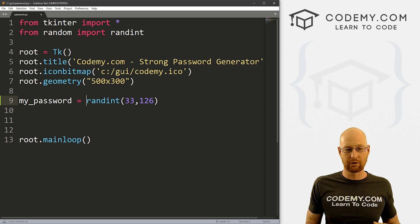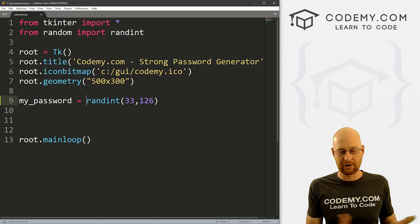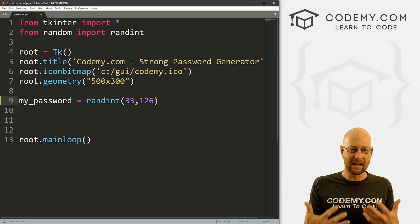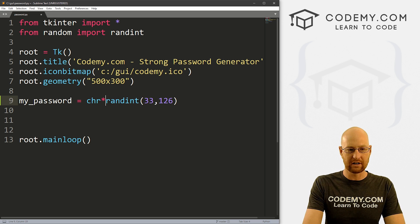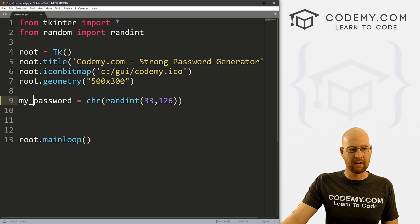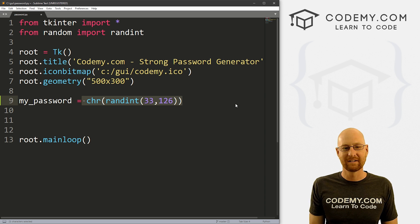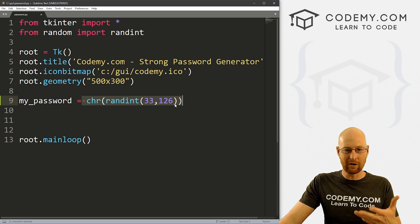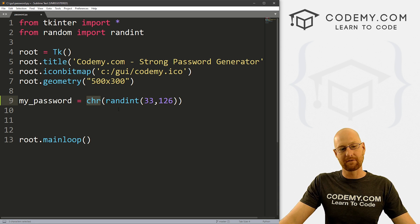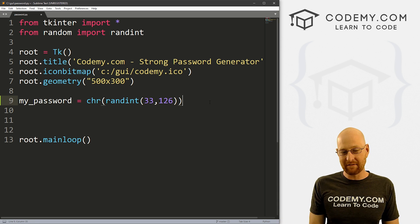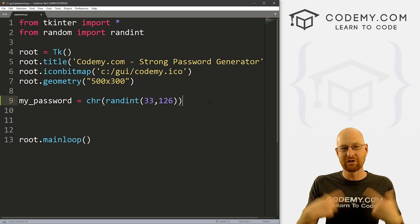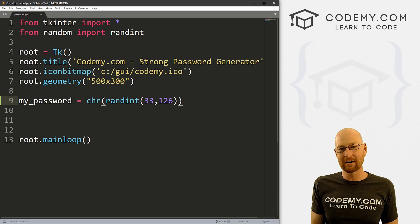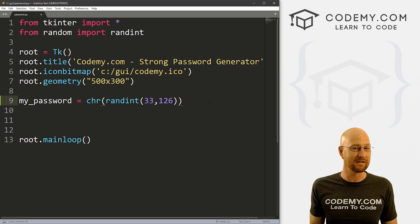This could generate 33, it could generate 126, or anything in between like 42. Once we have that number, we can convert it into an ASCII character using the chr() function — I'll wrap the whole thing in chr(). This will generate some ASCII character between 33 and 126 and return the actual ASCII character. All we have to do now is create a form that says how many of these you want, loop through it generating that number of ASCII characters, smush them all together, and output them onto the screen.